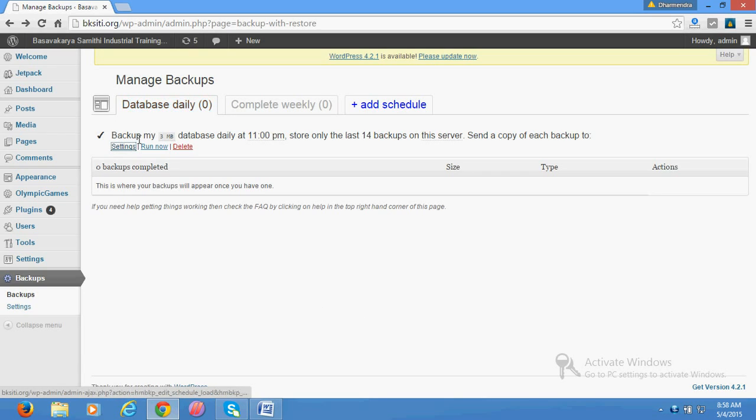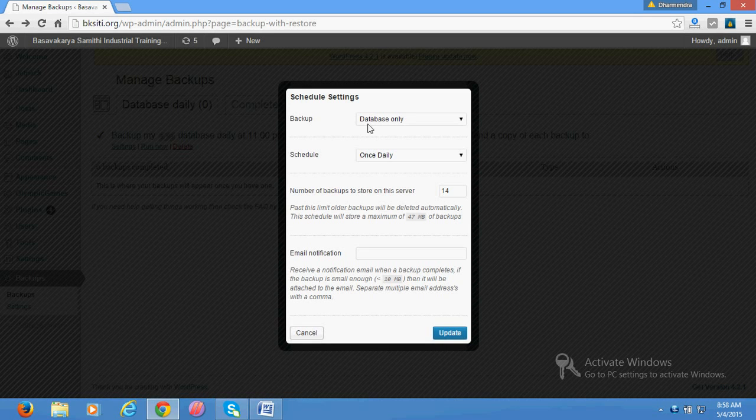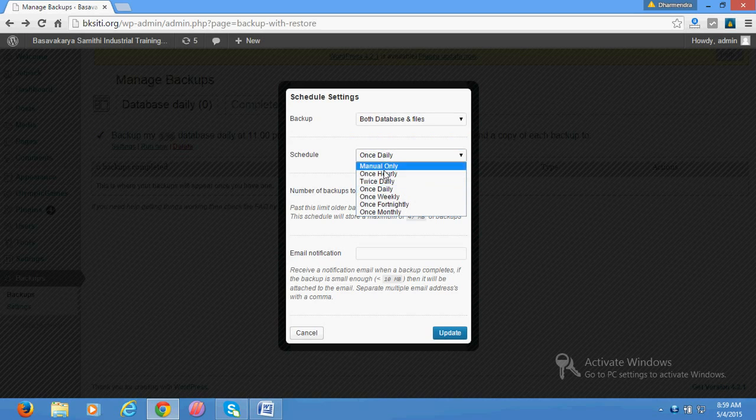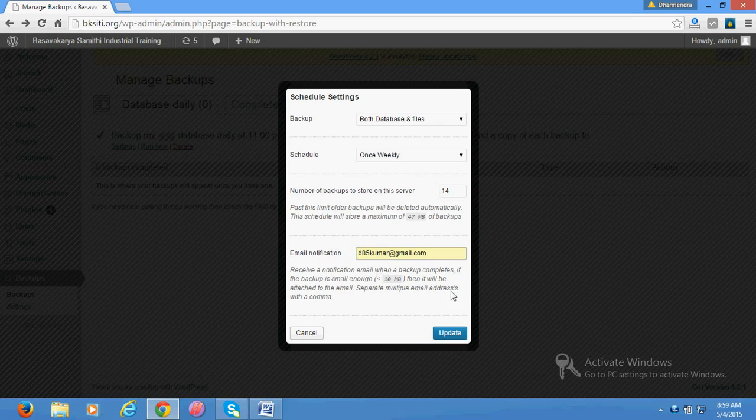I think I have to set it again. Go to the settings again. Select for both database and files, weekly once, maximum number of files, your email address, and update it. Yeah, now it is updated.